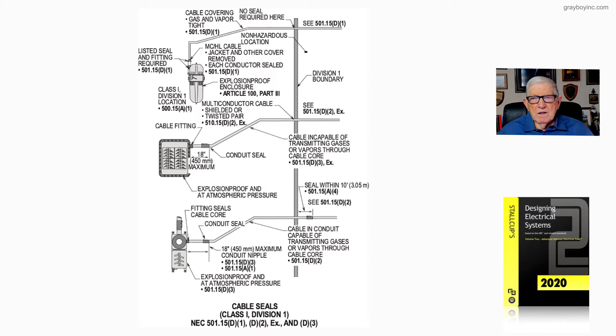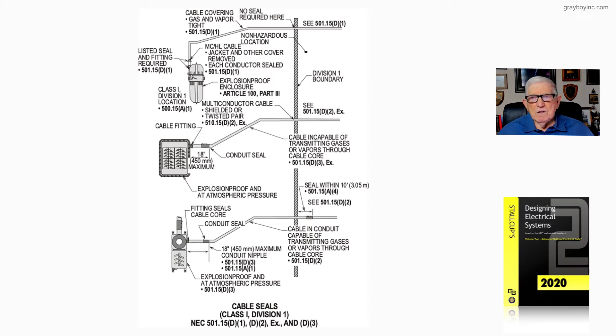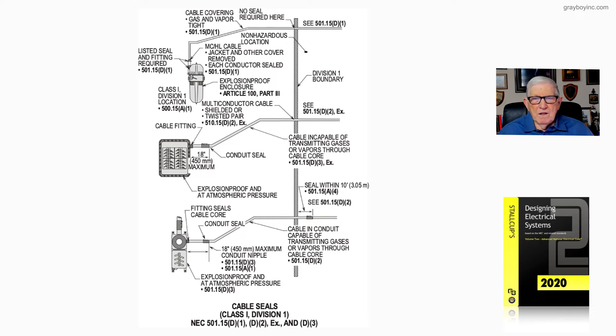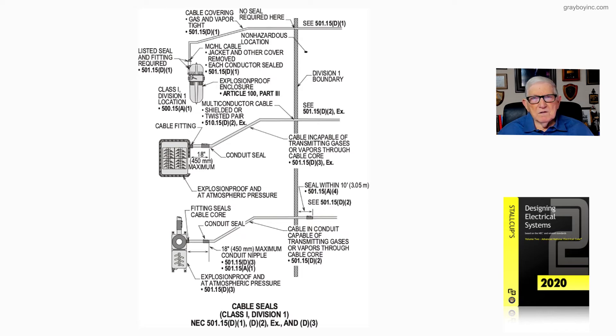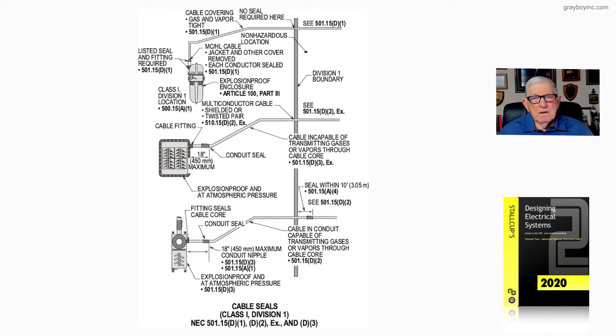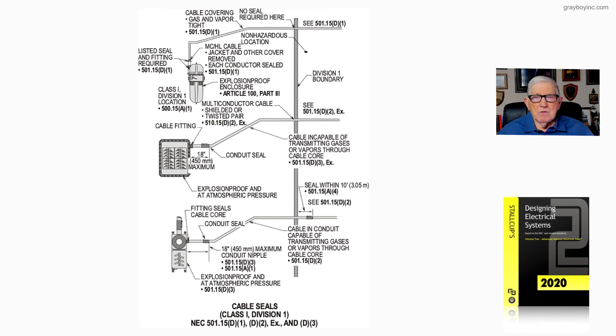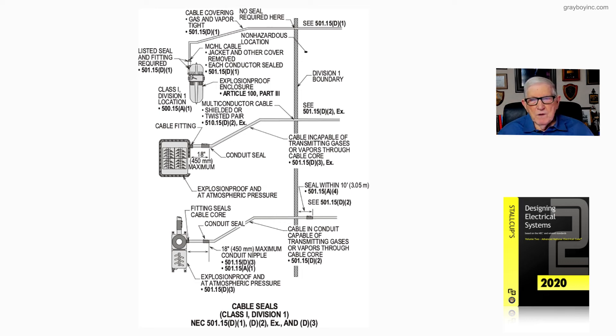This bottom illustration shows we seal within 10 feet of the boundary in accordance with 501.15a4 and 501.15d2. Then notice we would seal around that core. We'd have to use a fitting around the cable that would fill the core so that we wouldn't pass the vapor through the core of the cable. The raceway system is sealing around the cable so it wouldn't pass through the conduit system.